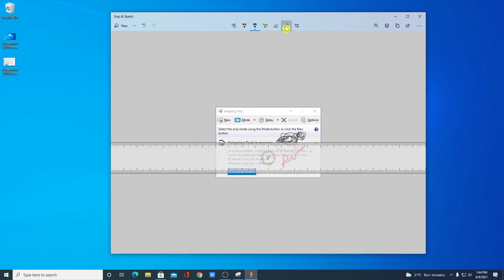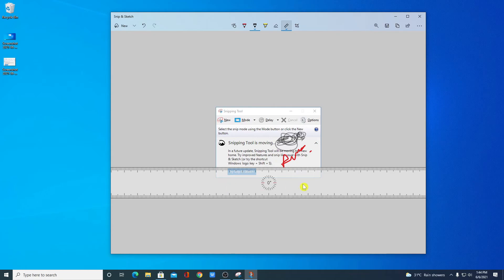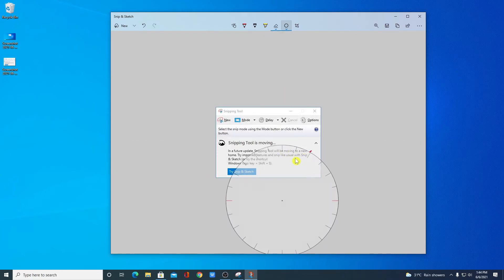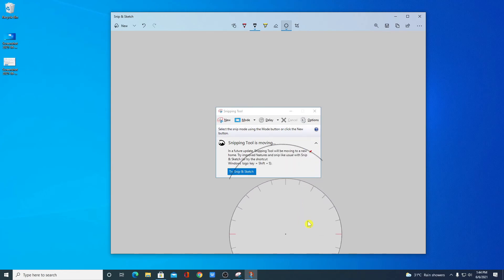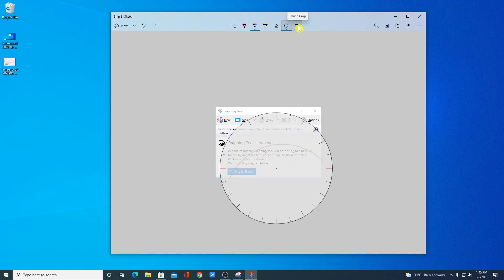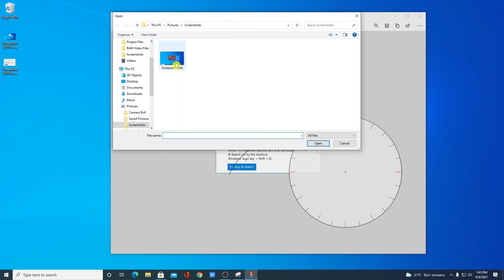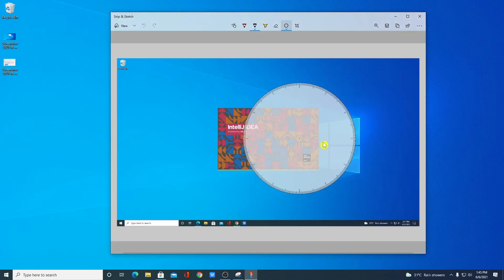If you want to use the pencil option, simply click on the pencil and do your sketching. Here we have a ruler option — if you want to draw straight lines, you can use the ruler. You can also use the Protractor tool to draw lines. We also have a crop tool so you can crop the image. If you want to open an existing image or screenshot, click on the open option, then click Open Files and select your image.